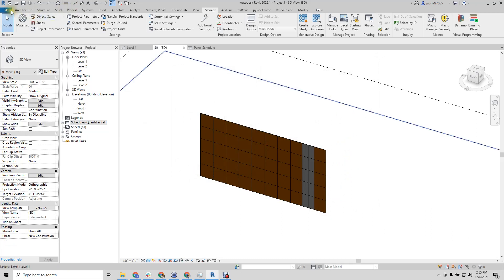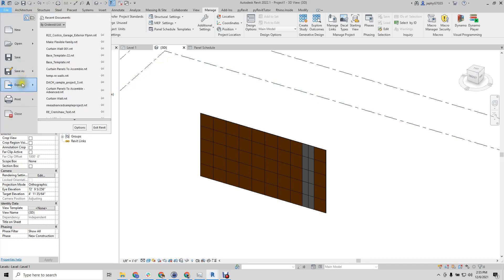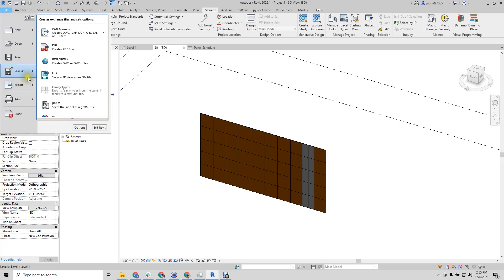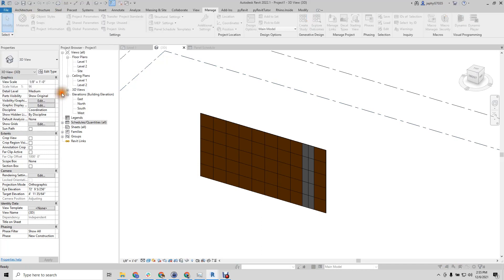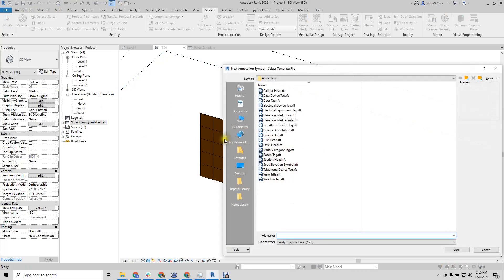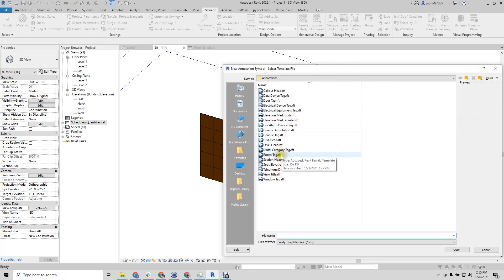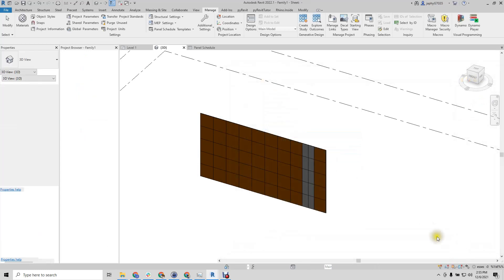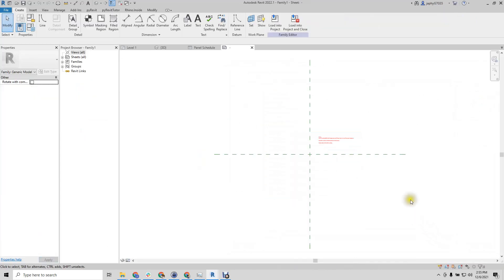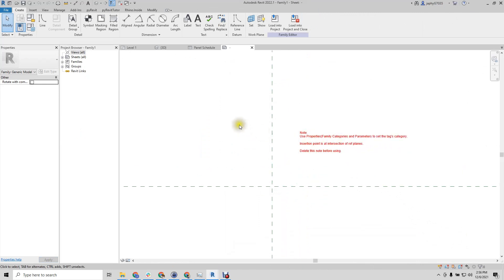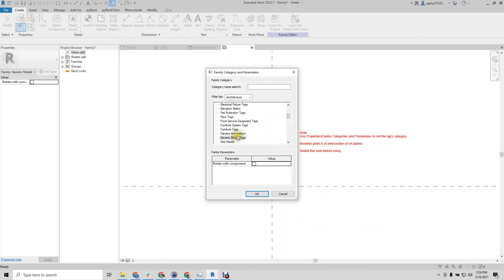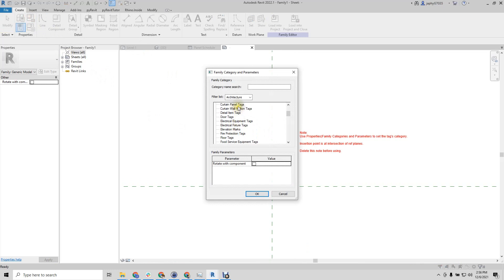Now it's a true shared parameter file that we can create a new annotation symbol. Generic tag. And per the instructions here, we'll change our category to curtain wall panel tag.